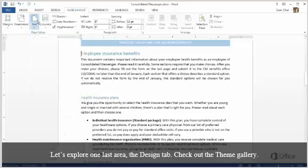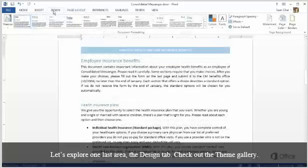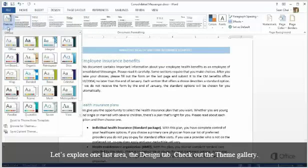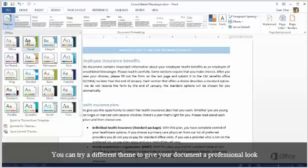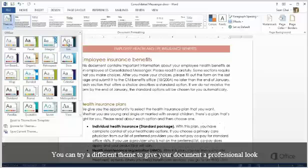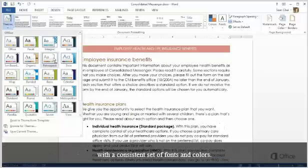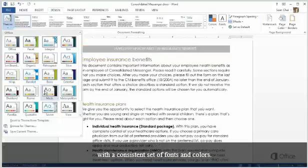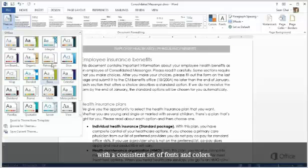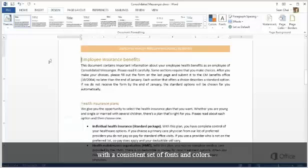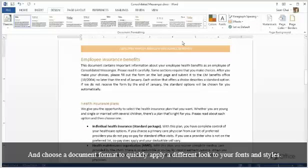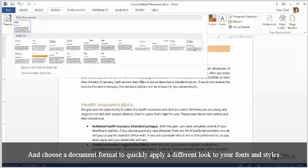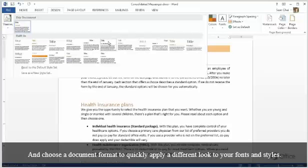Let's explore one last area, the Design tab. Check out the Theme Gallery. You can try a different theme to give your document a professional look with a consistent set of fonts and colors. And choose a Document Format to quickly apply a different look to your fonts and styles.